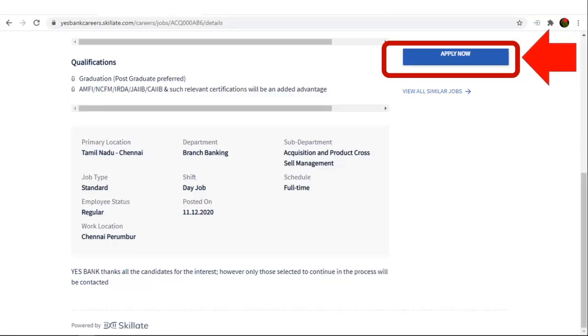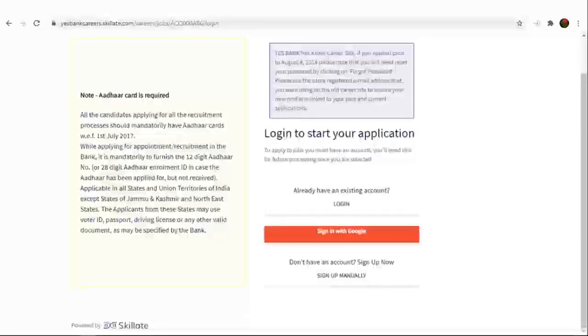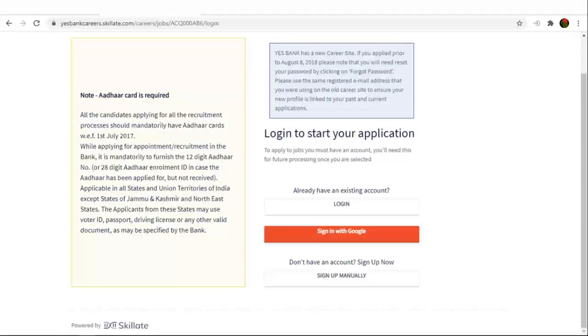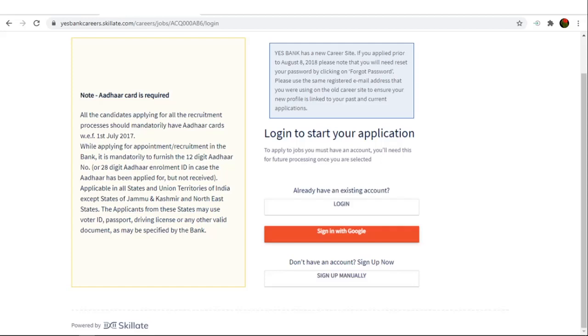After going through the job description, you can apply for the job. Click on Apply Now. All the candidates applying for all the recruitment processes should mandatorily have Aadhaar Cards.